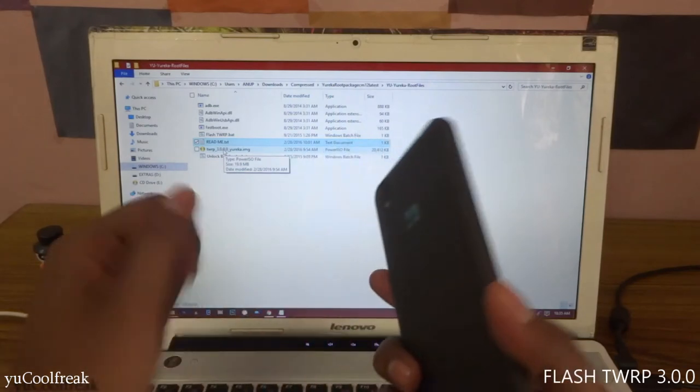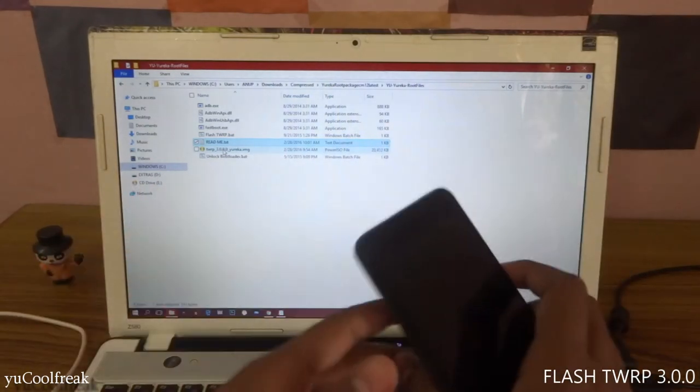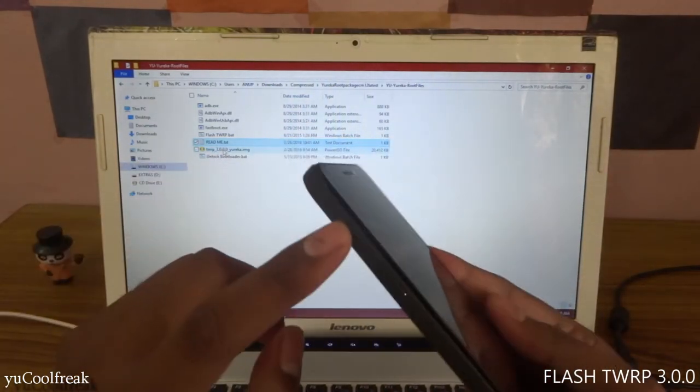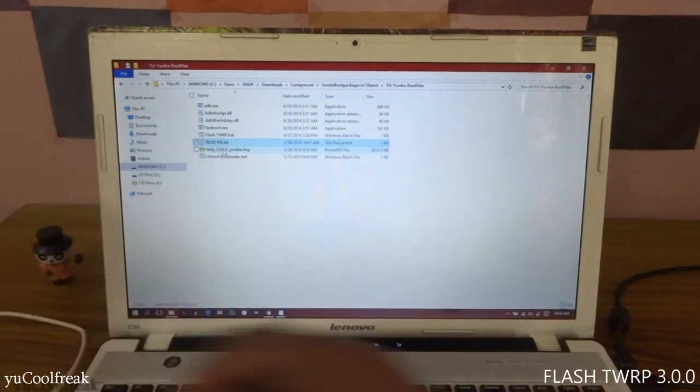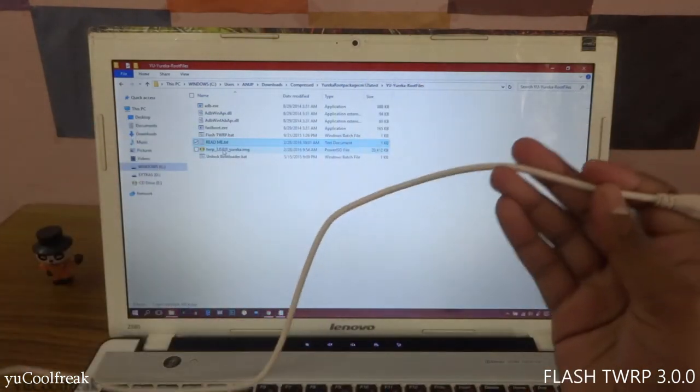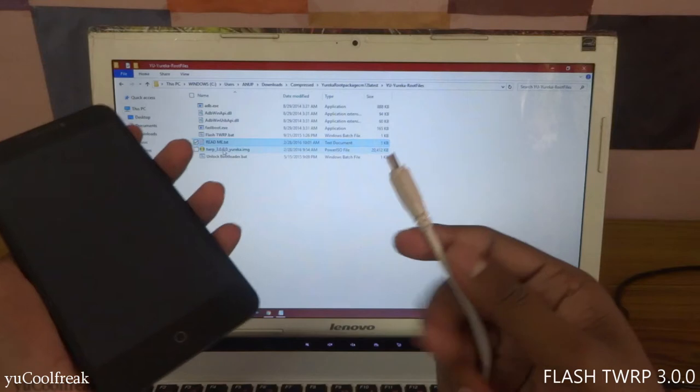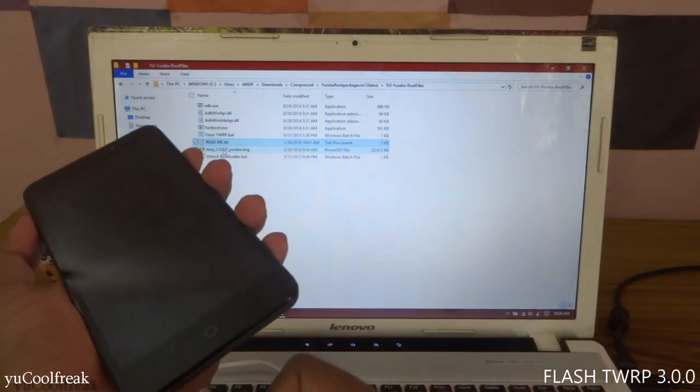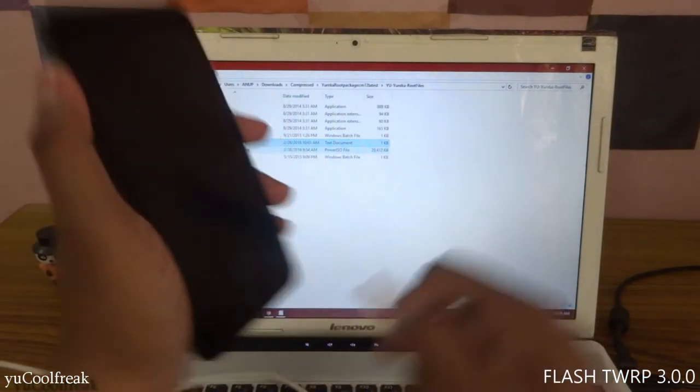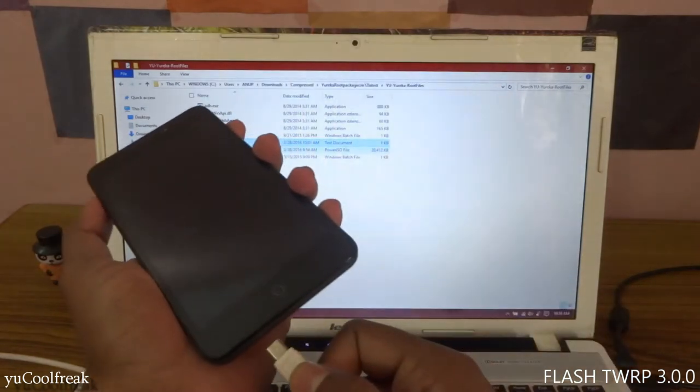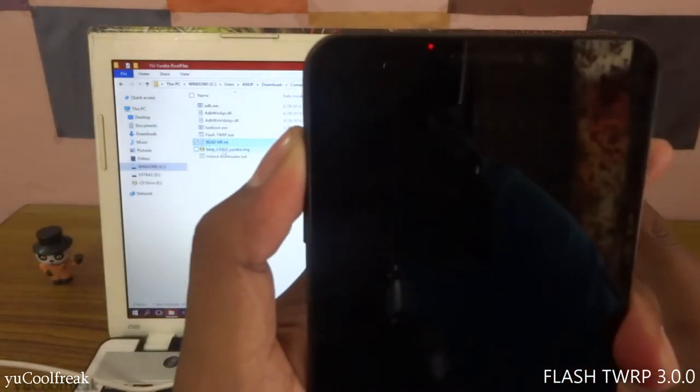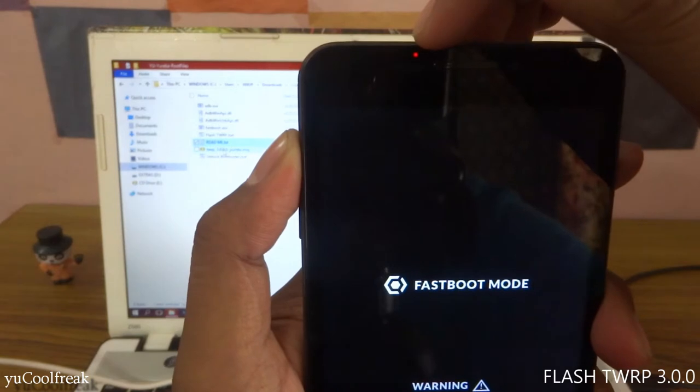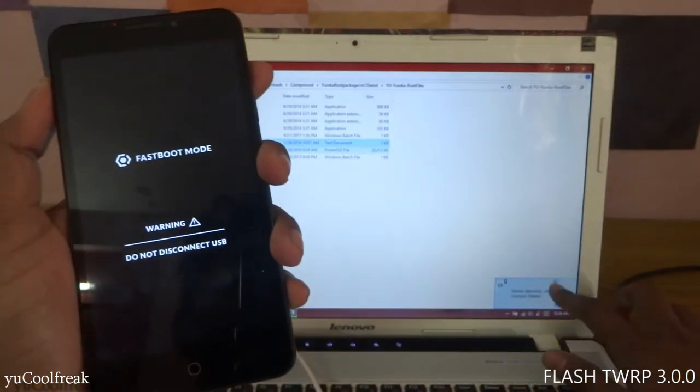To go into fastboot mode, you need to hold this upper volume button and this USB cable which is connected to my PC. At the same time, you need to insert both. For example, like this, and holding like this, a red LED notification will come up and the drivers will be detected.